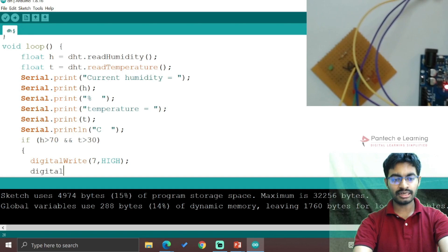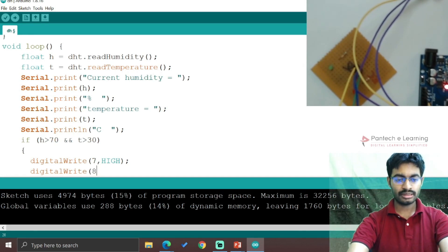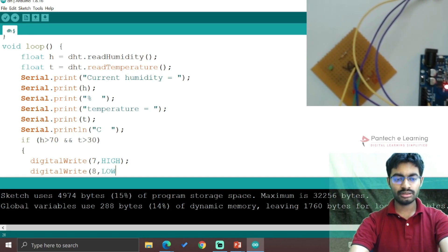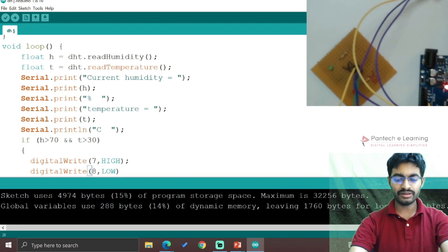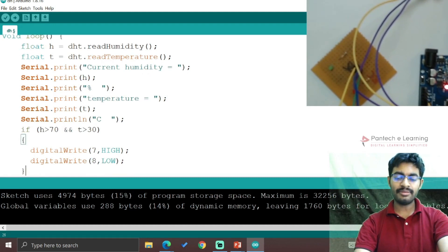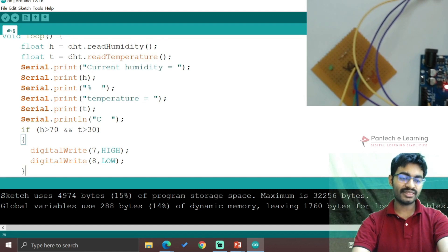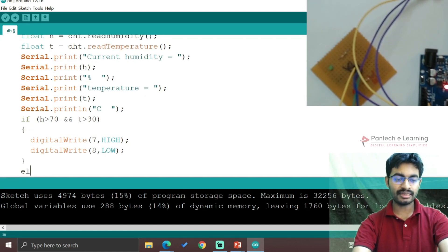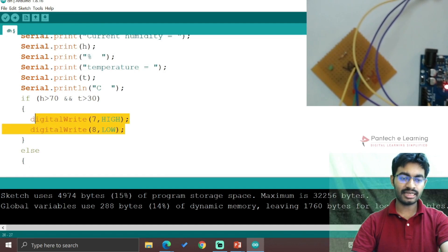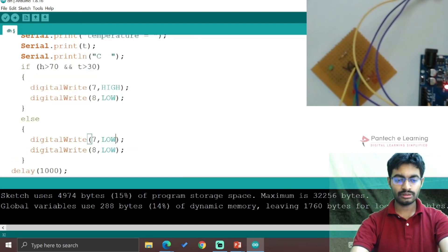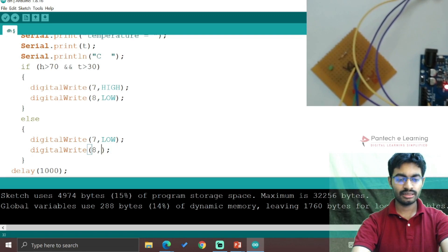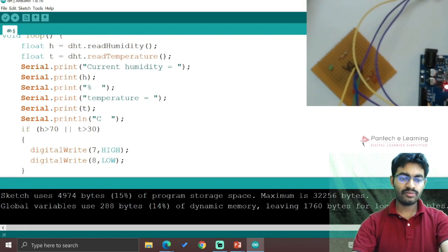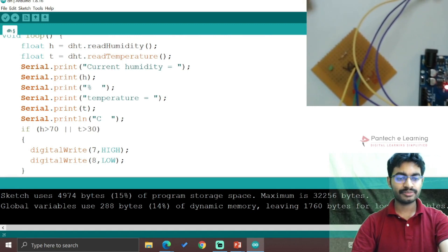Then digitalWrite(8, LOW) for the green LED. For the else condition, we reverse the logic: digitalWrite(7, LOW) and digitalWrite(8, HIGH). Here I'm using OR operator - let me explain why.